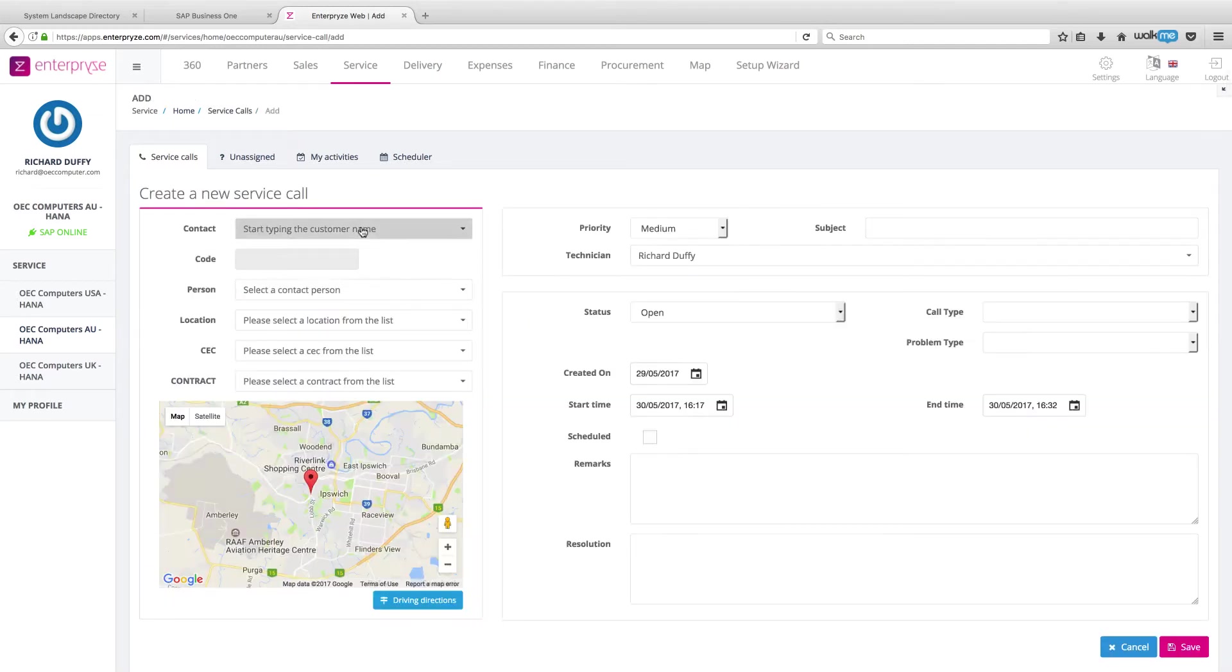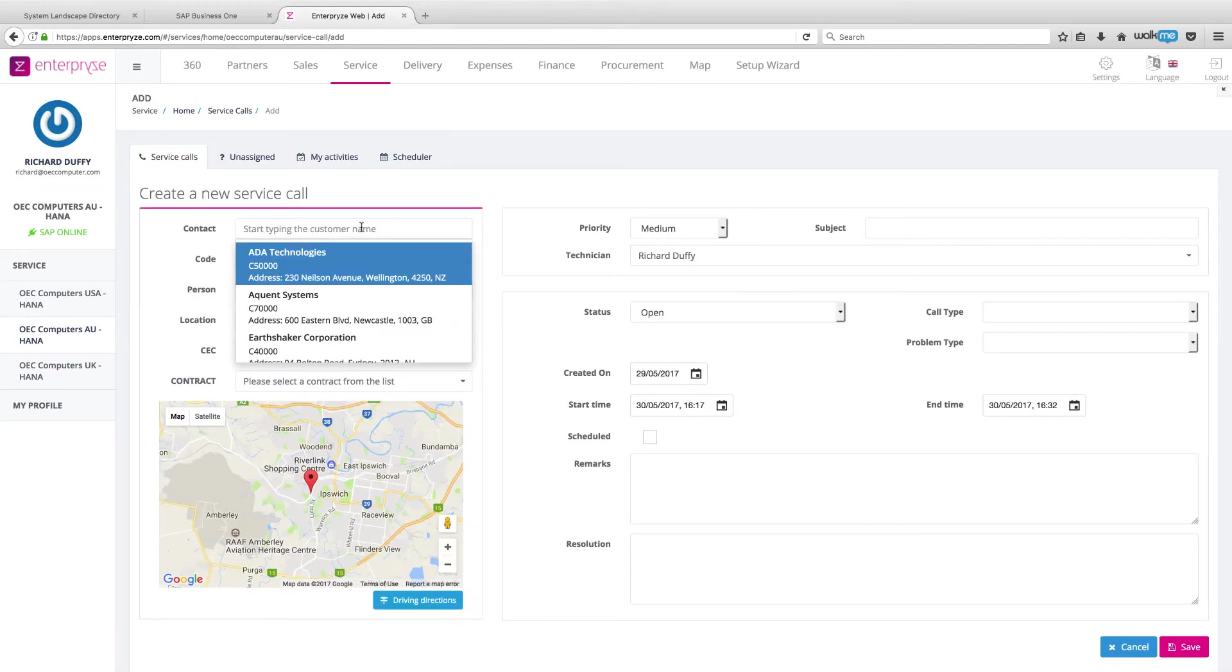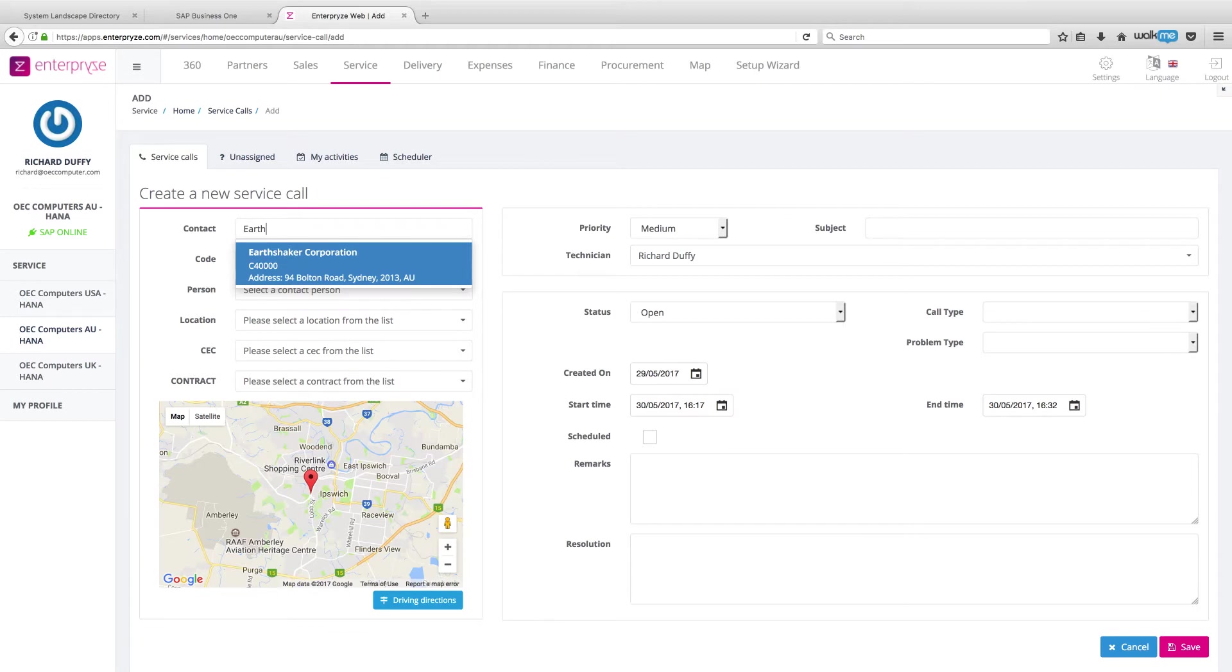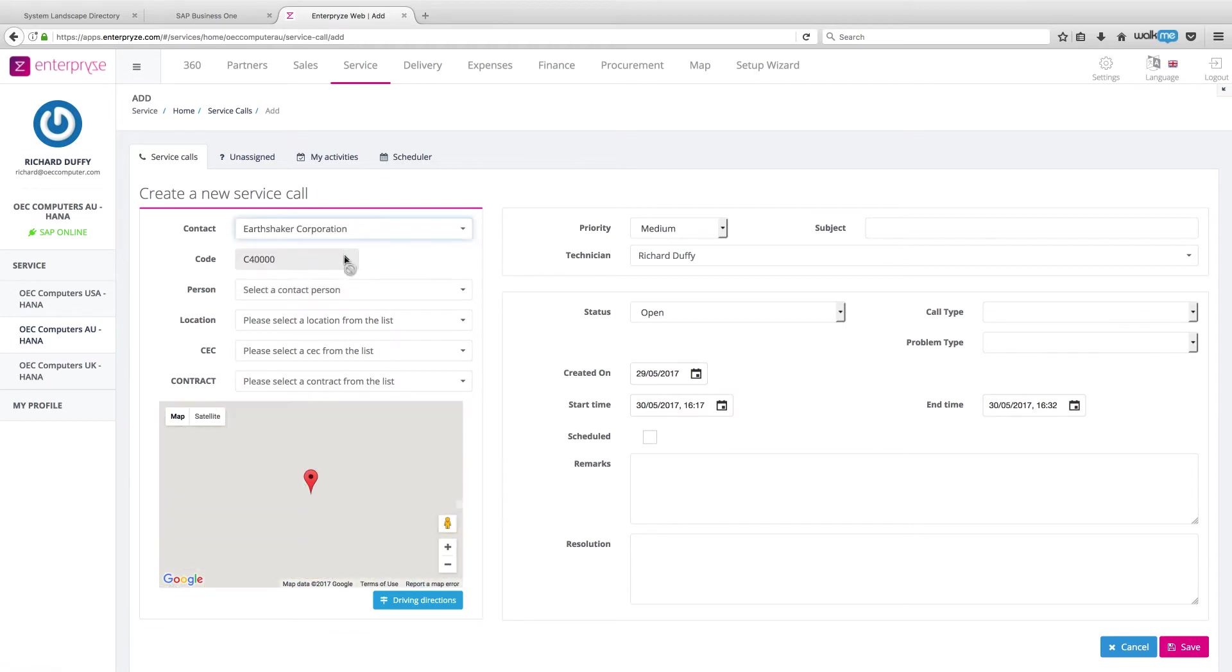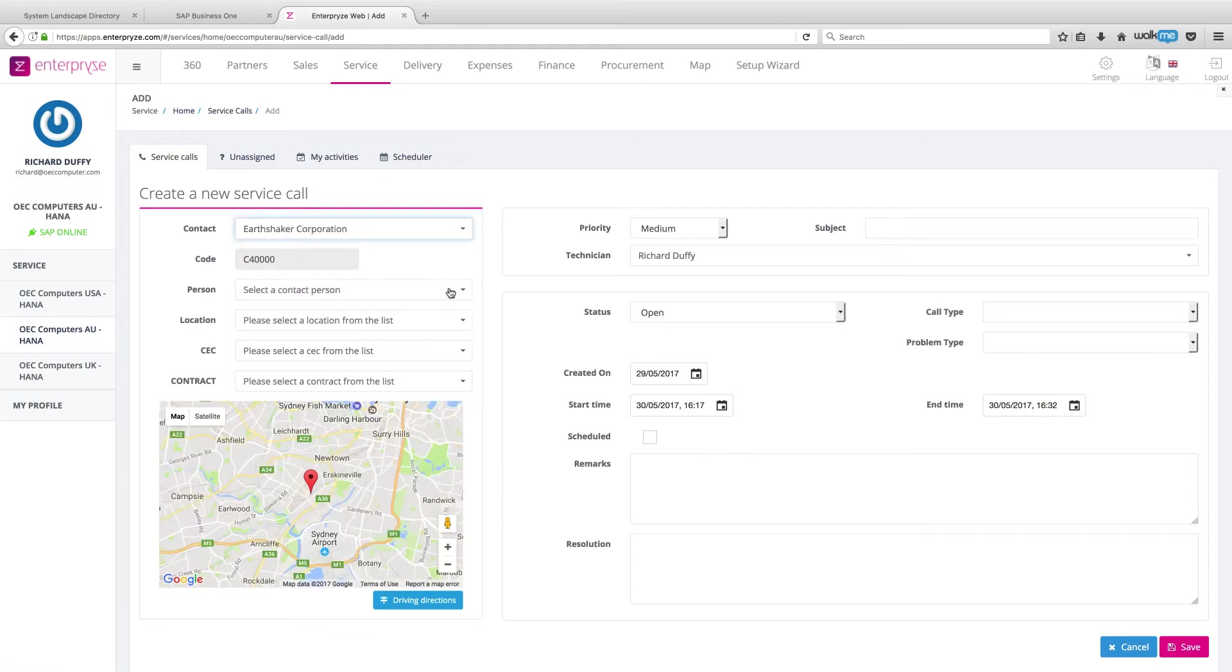And I'm going to create this for Earthshaker Corporation. So all I do is I click in here and I start typing the name of the customer. There it is, Earthshaker Corporation.